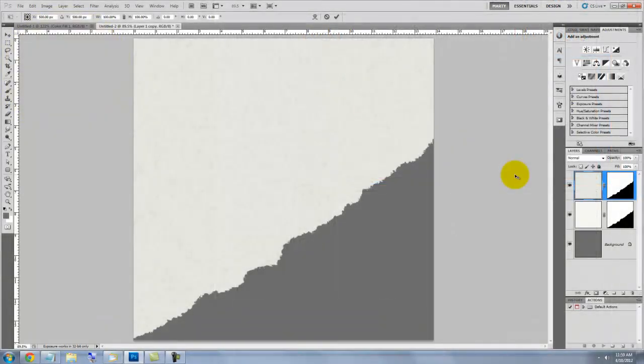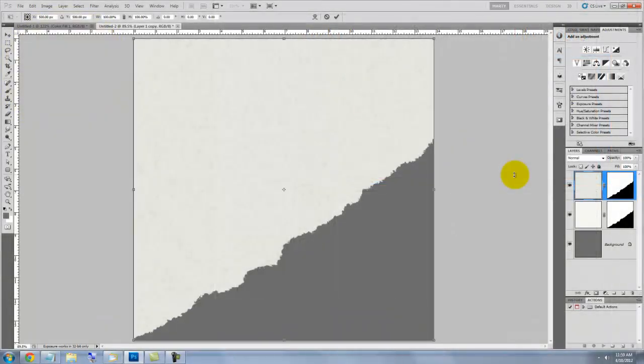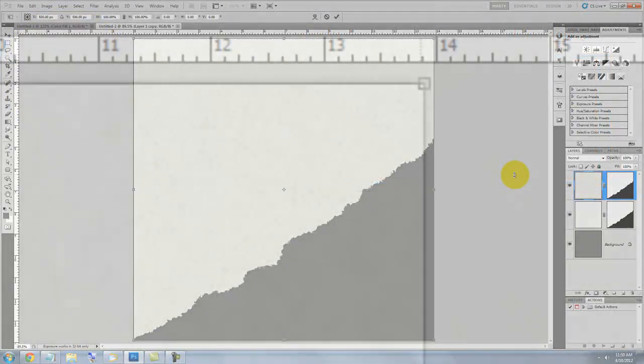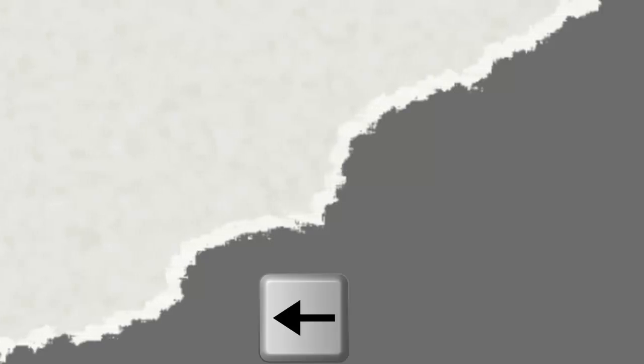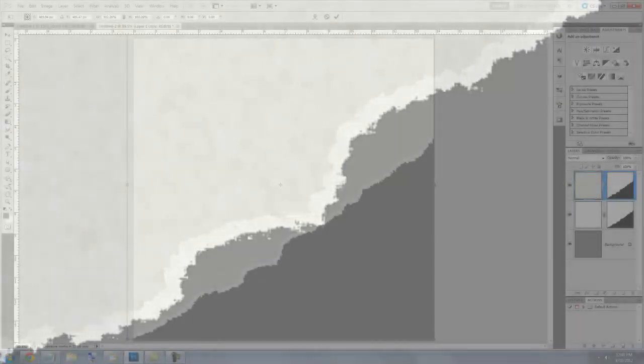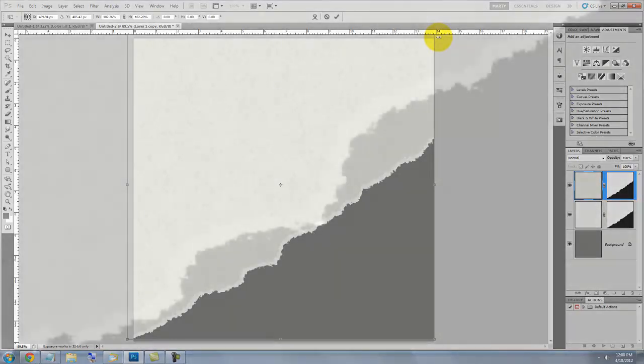Press Ctrl or Cmd plus T to call up your Transform Tool and go to a corner and press Shift and Alt or Shift and Option and drag out. Press the Up arrow key a few times to move the Transform up and the Left arrow key a few times to move it left. Then, press Enter or Return to accept the Transform.